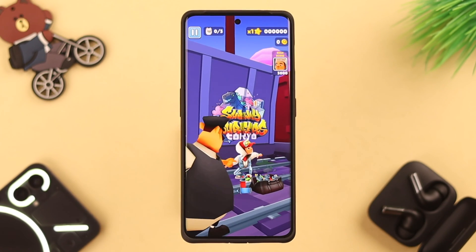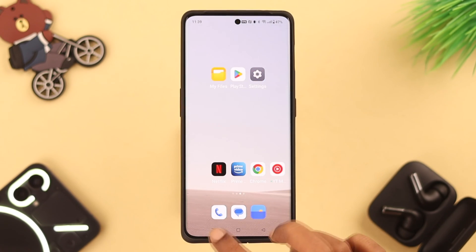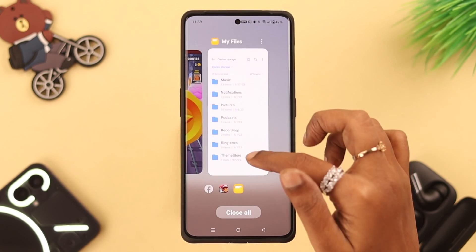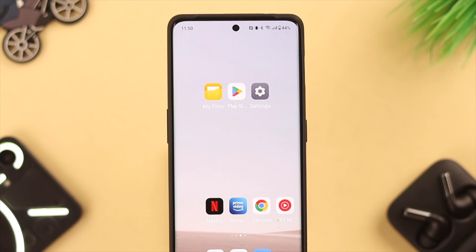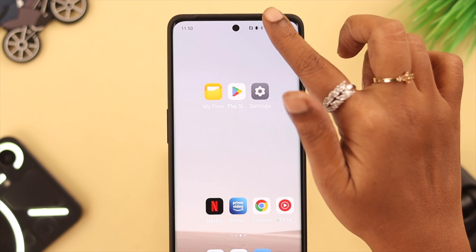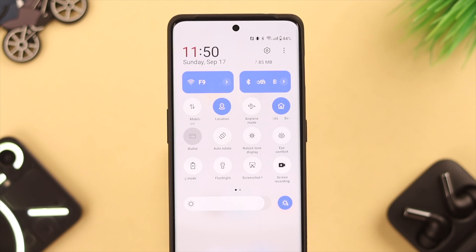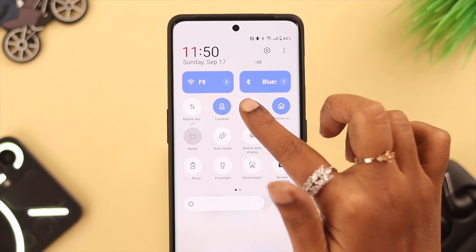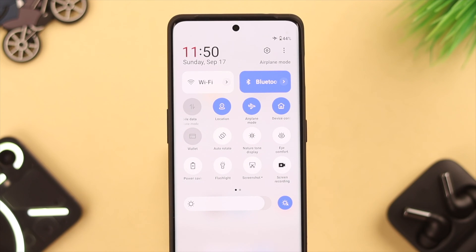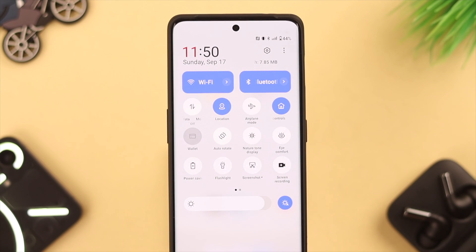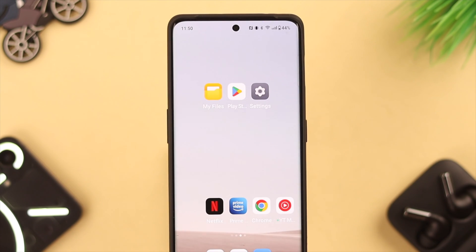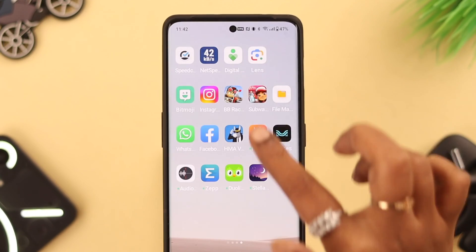When an app crash happens, immediately force quit all the apps and then refresh your Wi-Fi or mobile data. Turn on airplane mode, wait for a while, and then turn it off again, because it might happen sometimes due to slower internet speed.